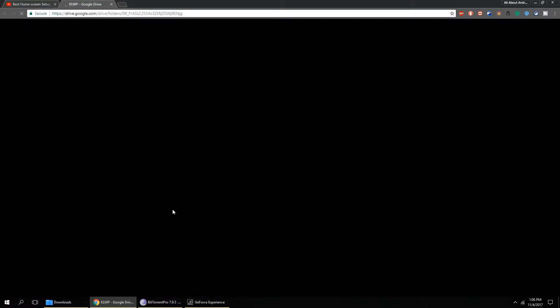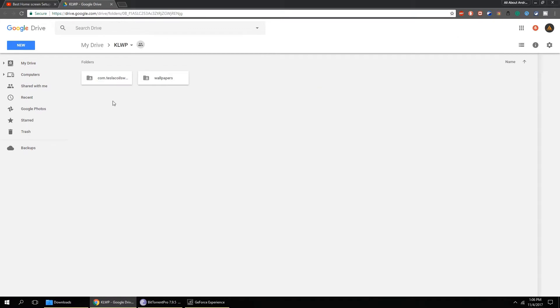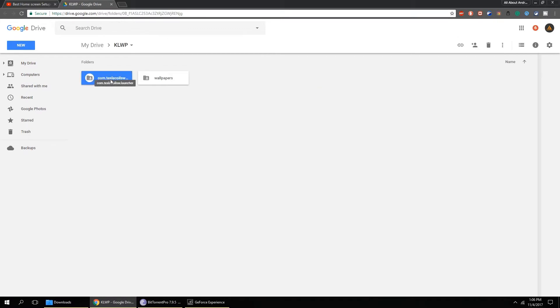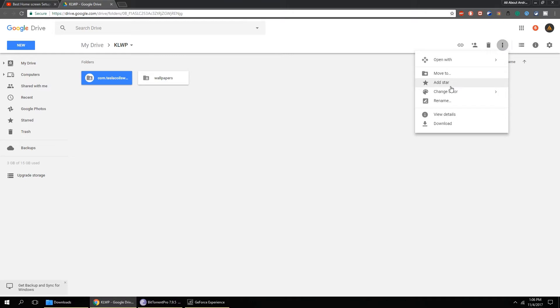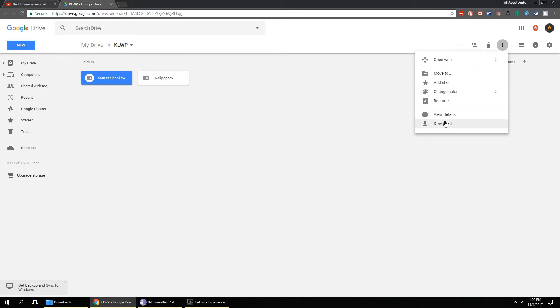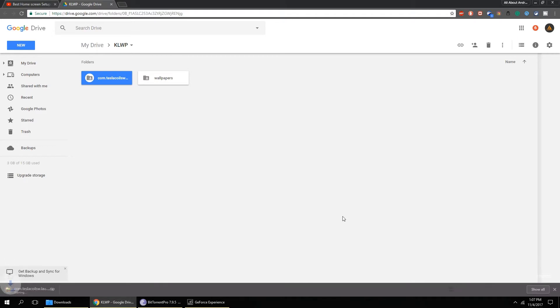For PC users first, go to the link in the video description. Select the file and click on the hamburger icon and select the download option. It will download the zip file.